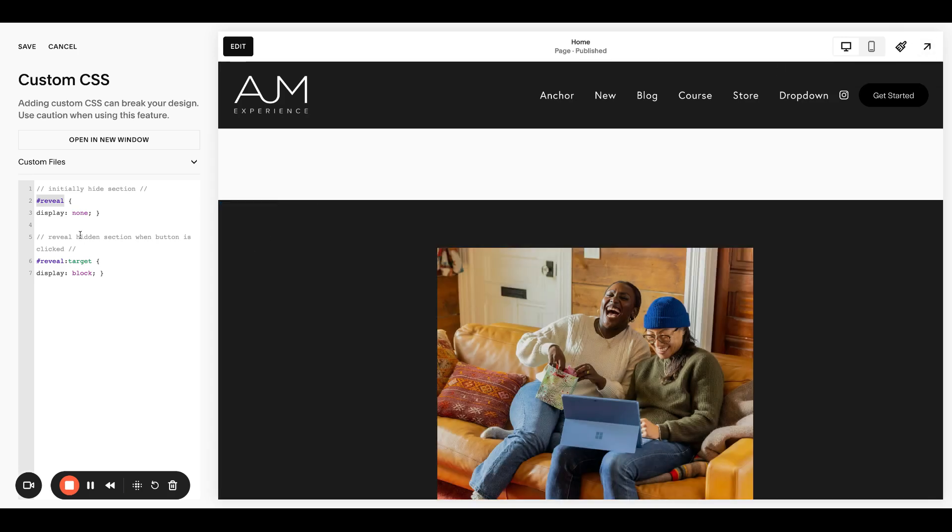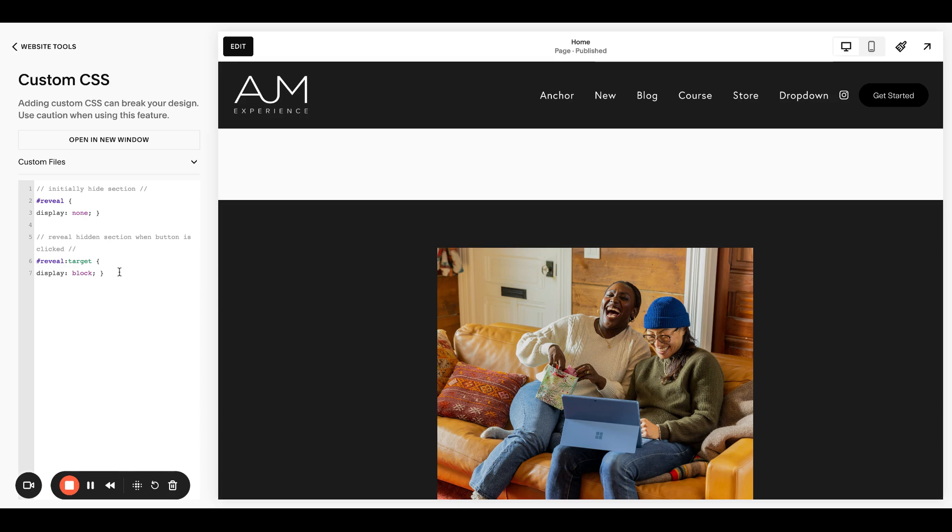So it's kind of the same. So it's hiding this initially and then it's revealing it when it's targeted on clicks. So let me show you how this works. So nothing's happening yet.